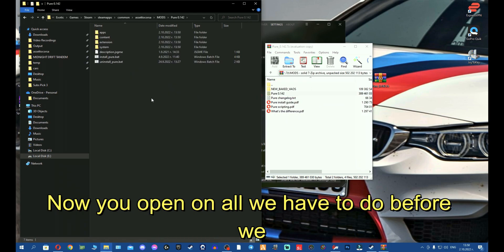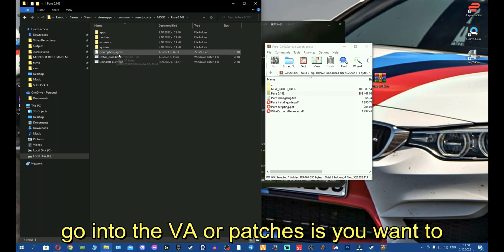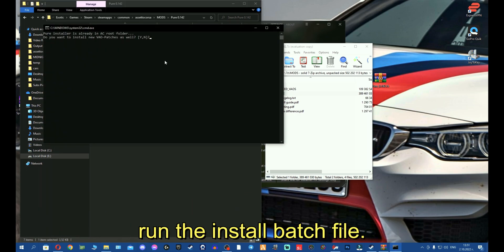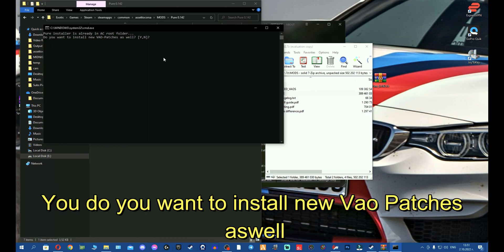Now you open it, and all you have to do before we go into the VAO patches is run the install batch file. You'll be asked if you want to install new VAO patches as well. You click Y.